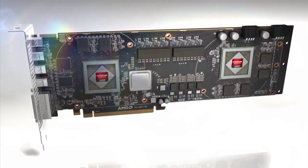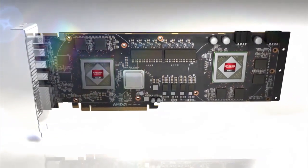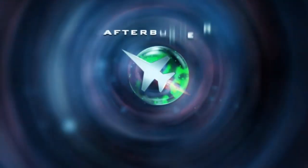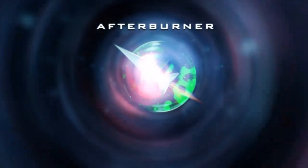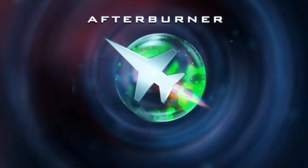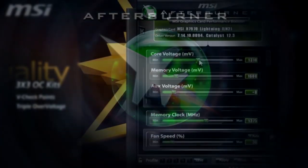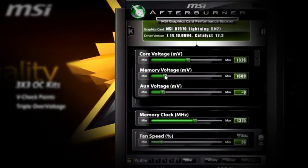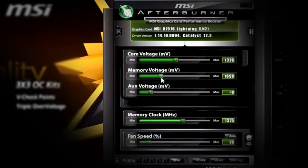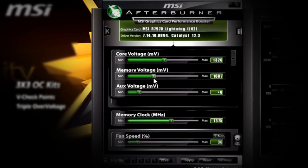In the previous lesson we explained what is really happening to the video card when it's overclocked, and we've also learned about the program responsible for carrying out this process. Now let's talk about safety and control.